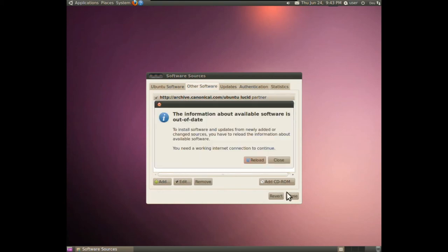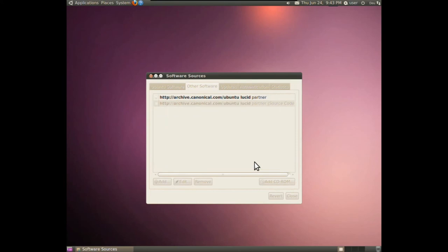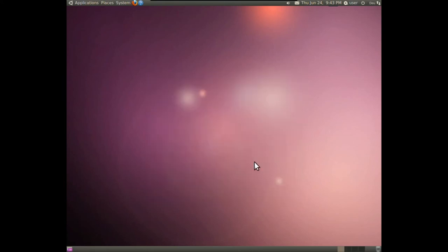Now, just close the window and Ubuntu will ask you to reload the database. Please confirm.